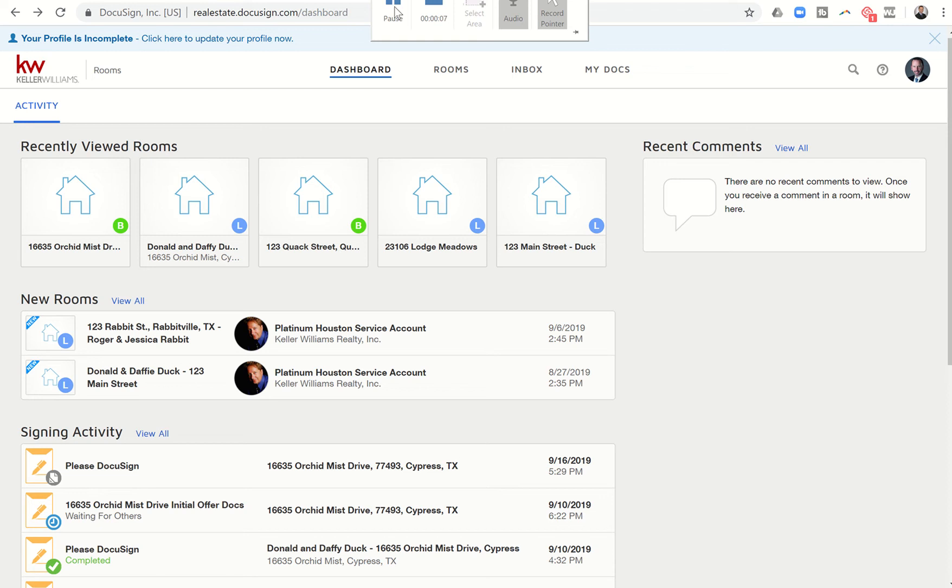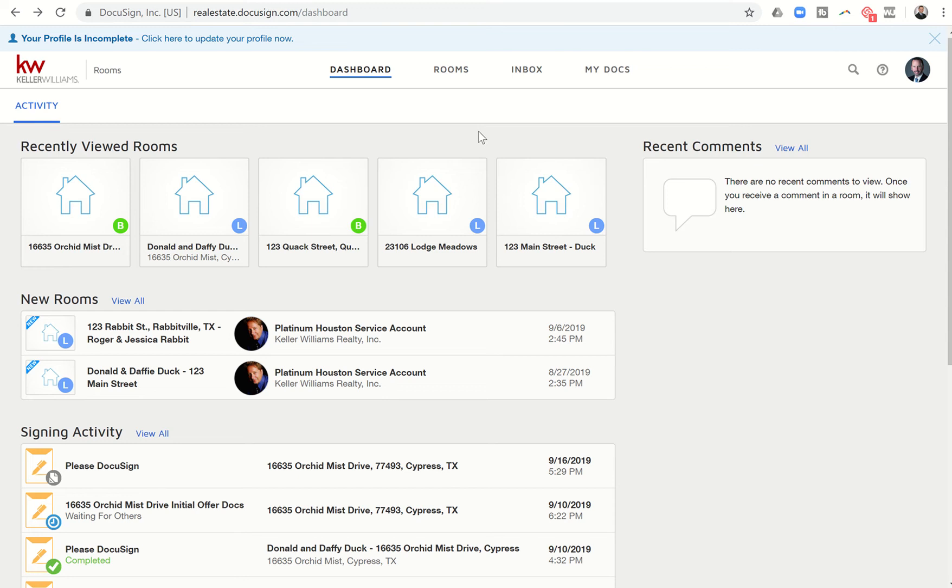Marty Miller from Houston, Texas, with another bonus video for you. On the screen is my DocuSign dashboard. I've gotten into this by going in through Command, through Opportunities, and then through one of my specific opportunities, and got into DocuSign.